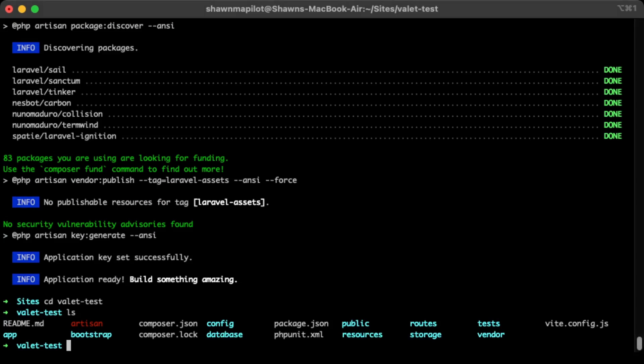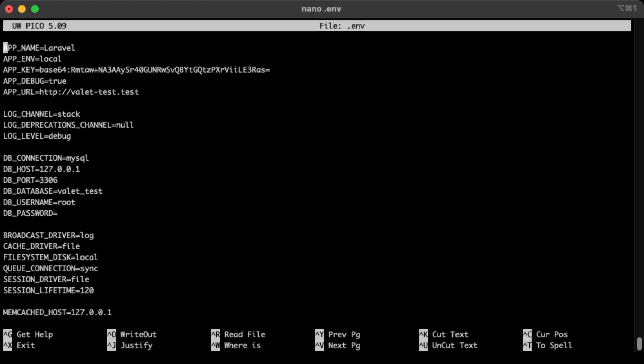So here is our standard Laravel project. But again, we'll just need to configure the .env file. So let's just do that. So nano .env. Okay, and then we'll just add in a database. So using your database manager, just create an empty database, which you can connect to this application.